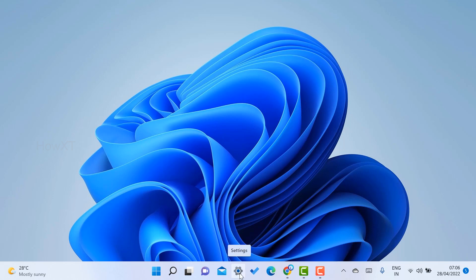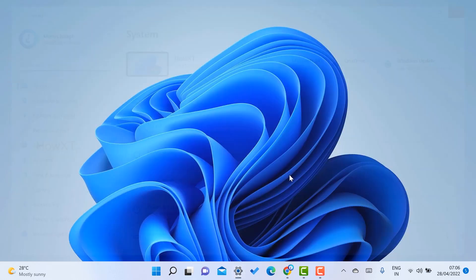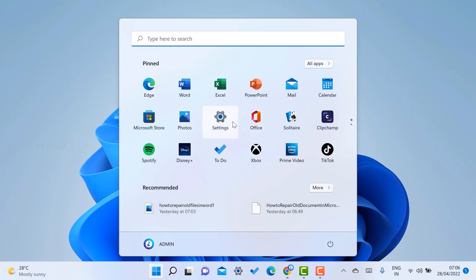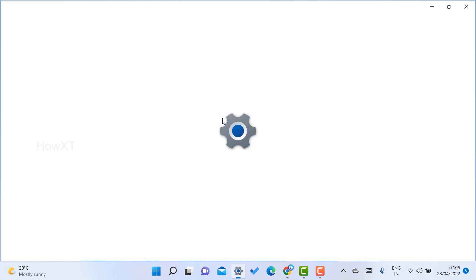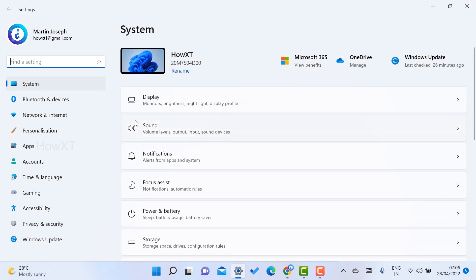If you have settings option in your taskbar, just click the setting option. Otherwise, just go to start menu and go to the settings option. Once you go to settings option, this is the normal system settings.